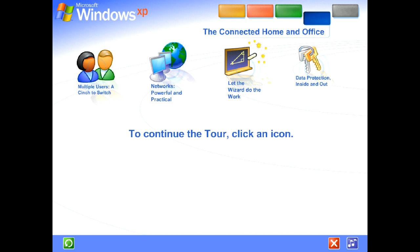Share files, photos, music, even a printer and internet connection. All on a network that's private and secure.